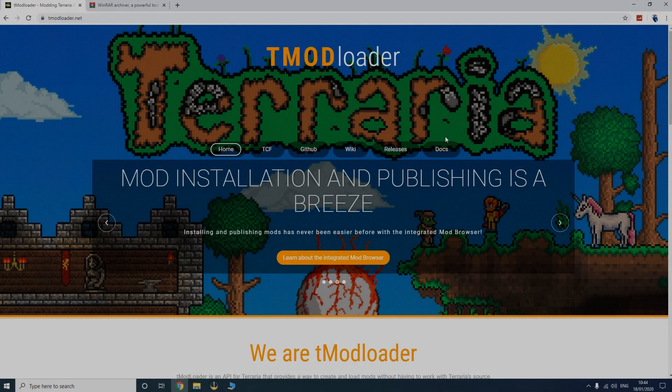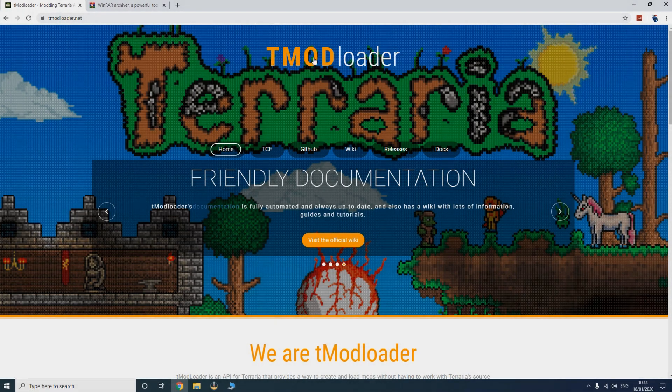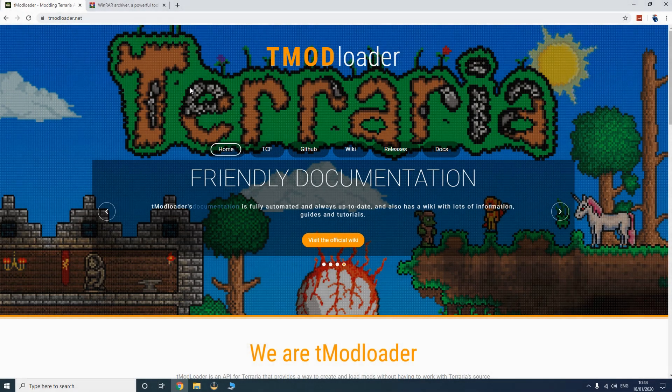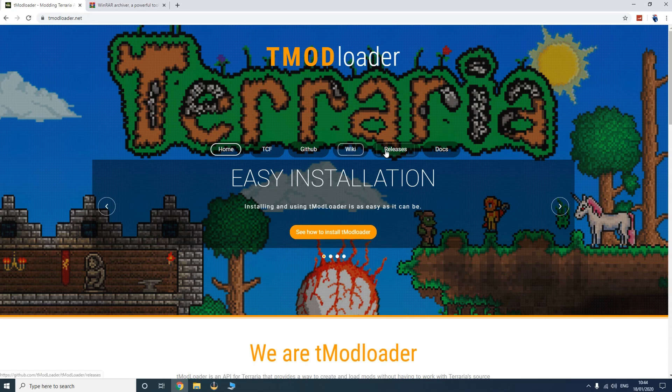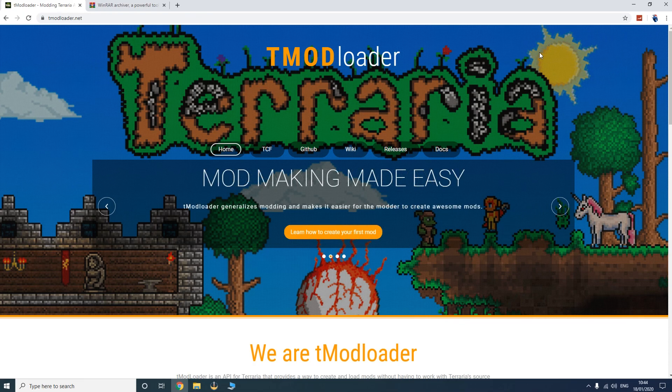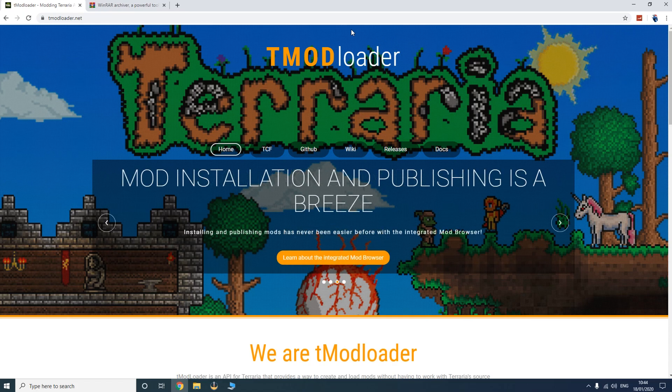Today I will be teaching you guys how to install tModLoader for Terraria. Trust me, this is pretty easy to do, however I know a lot of people struggle with this, so I'm gonna show a quick tutorial on how to achieve this.